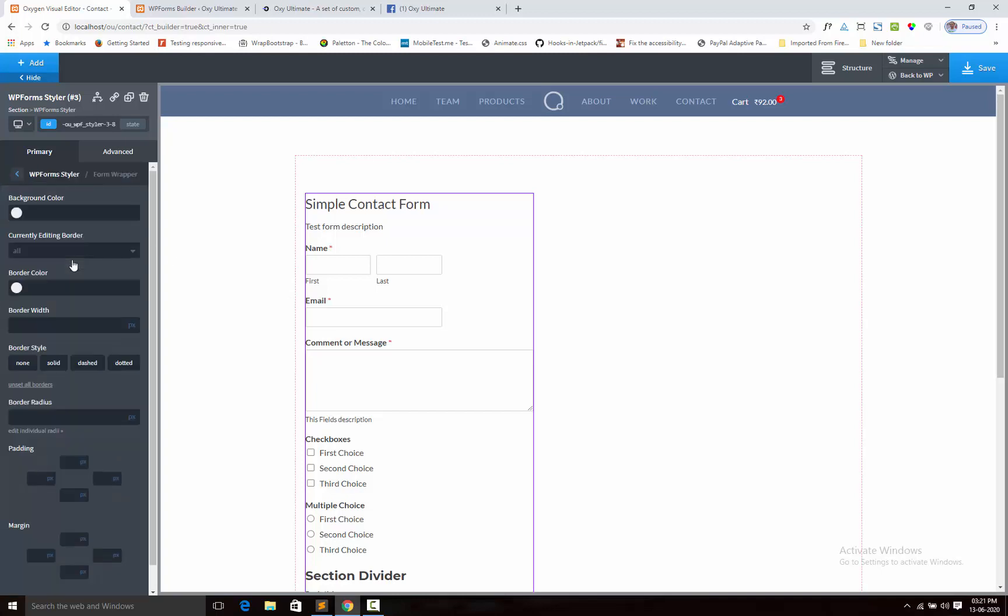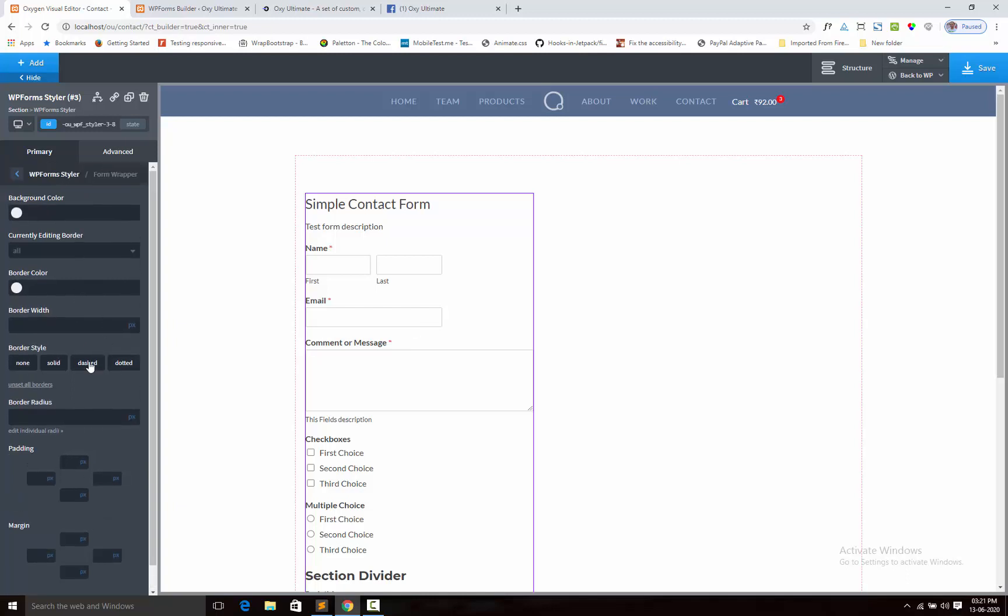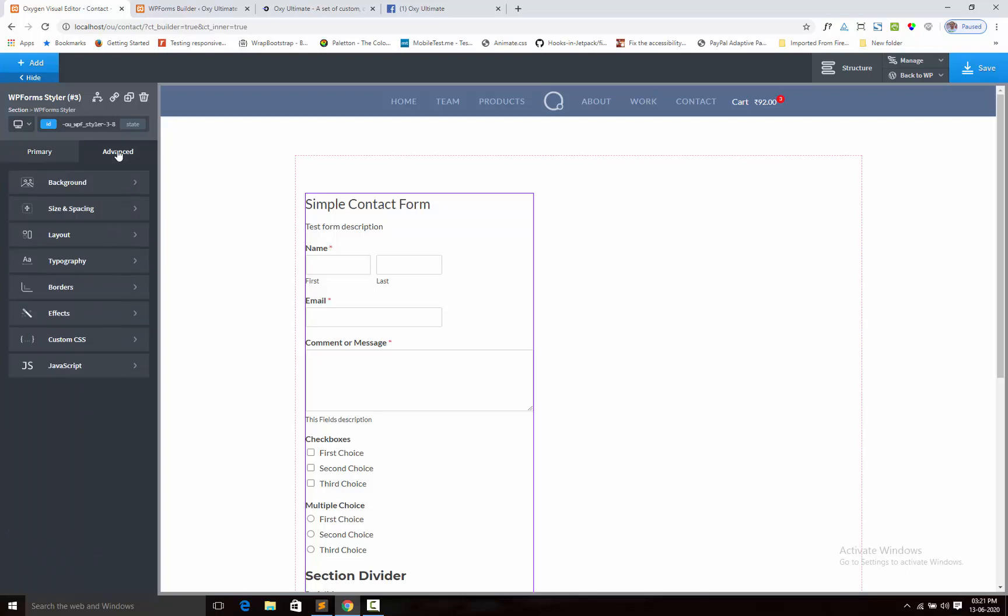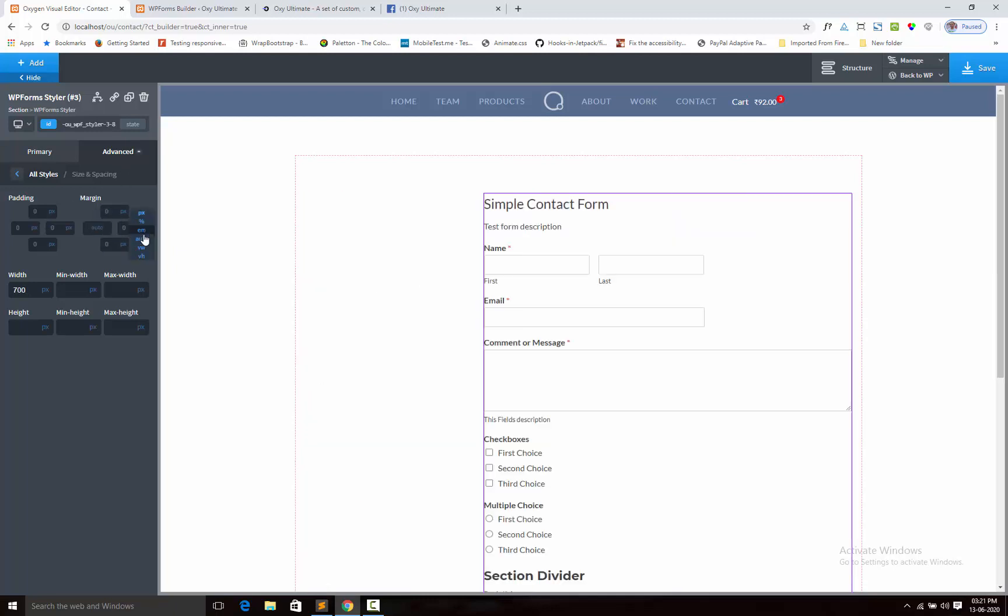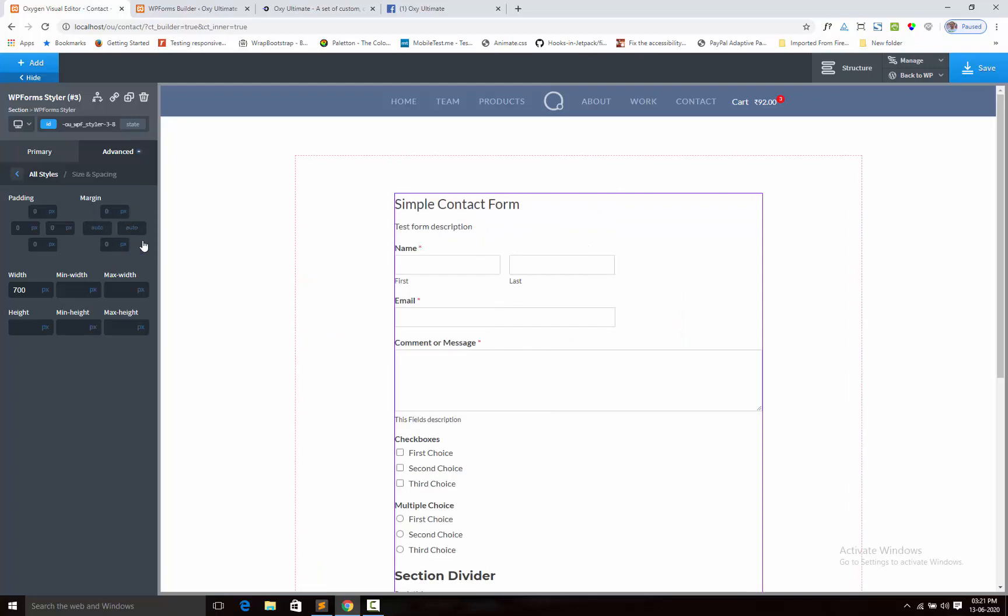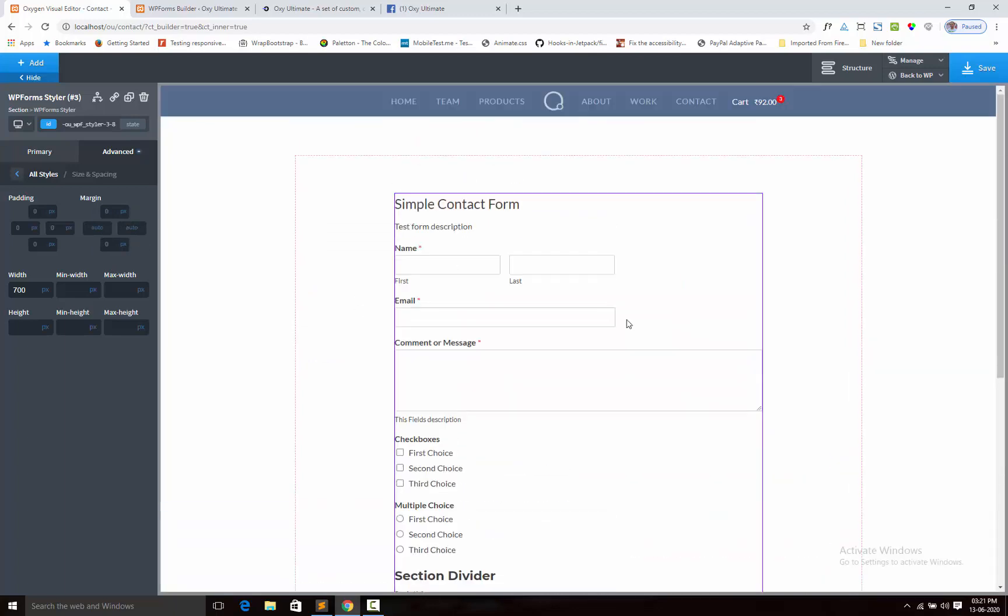Next we can adjust the form wrapper. Here have no form width option, so we shall manage the form width from Advanced tab, size and spacing. Here we shall put 700. Next we shall center align the form. So form is center aligned.